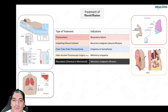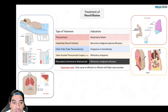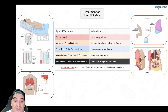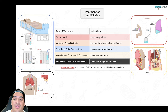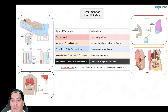The most important principle: treat the underlying cause of the effusion, or it will reaccumulate. For example, in transudative effusions from CHF, thoracentesis may relieve acute respiratory failure, but without diuresis and treatment of the underlying CHF, the effusion will return.